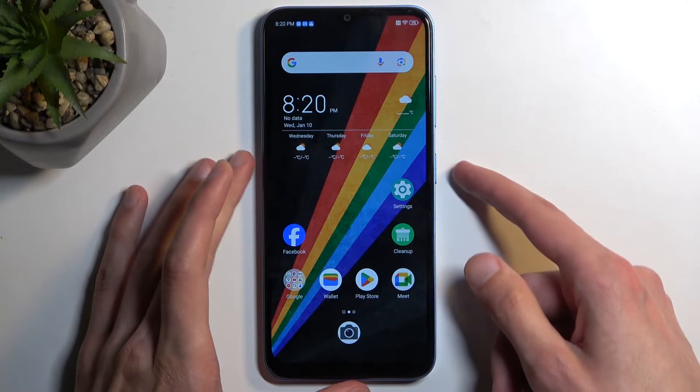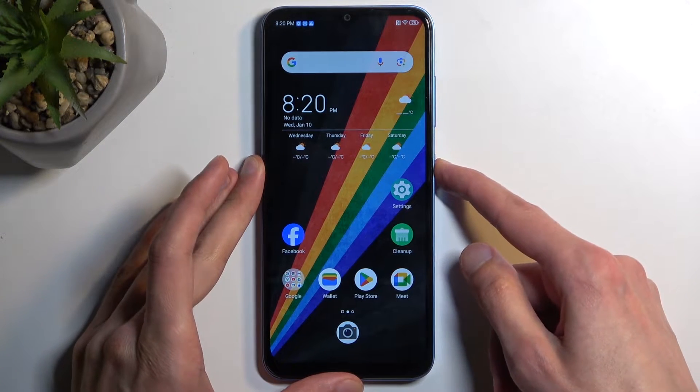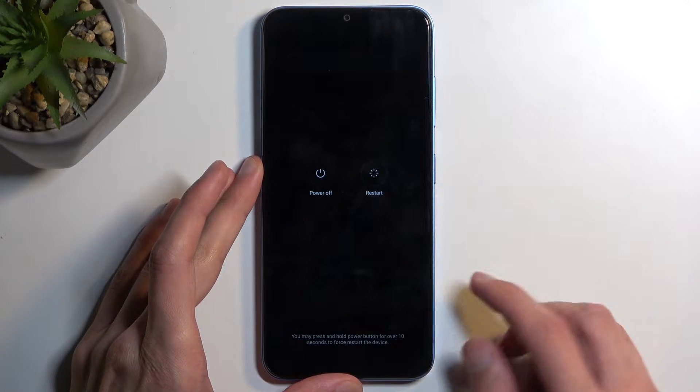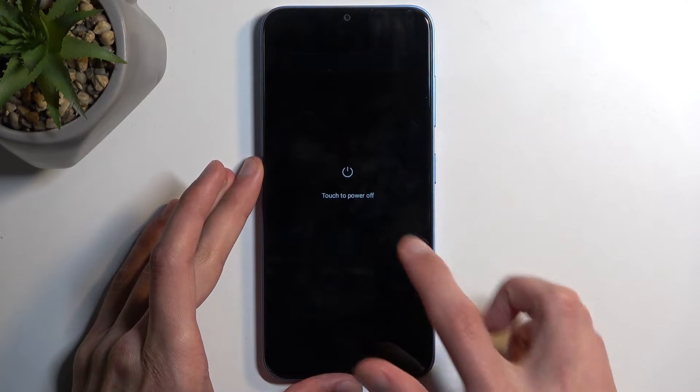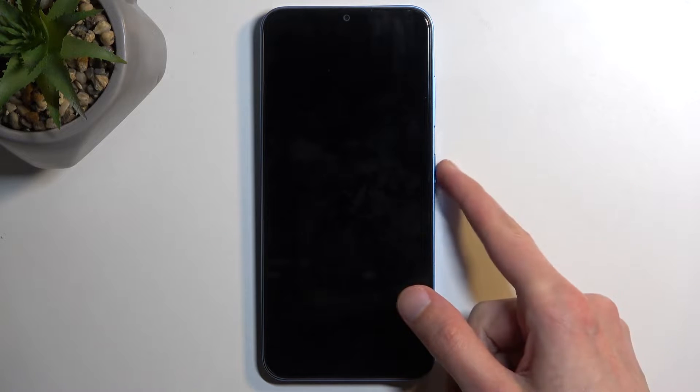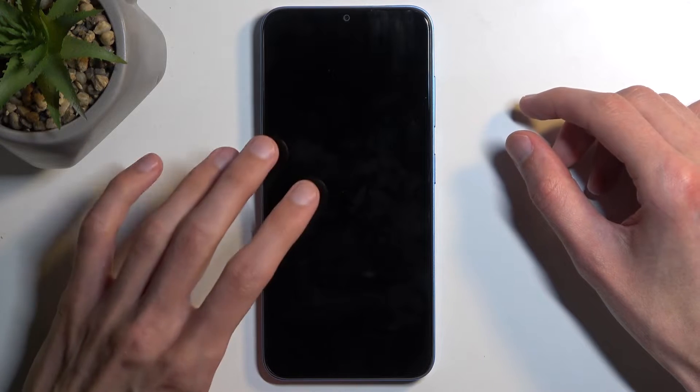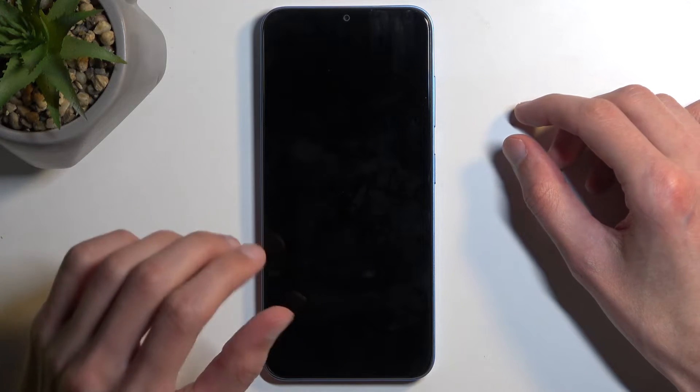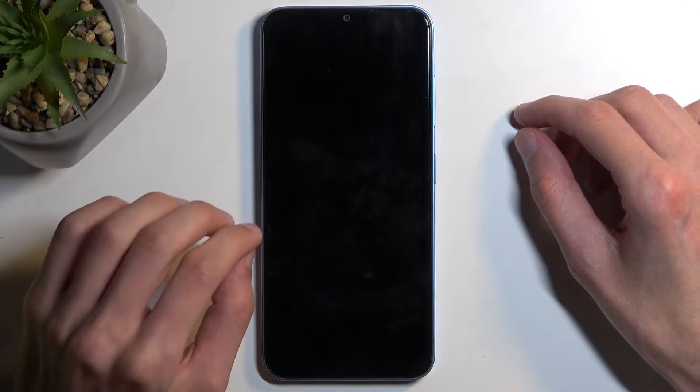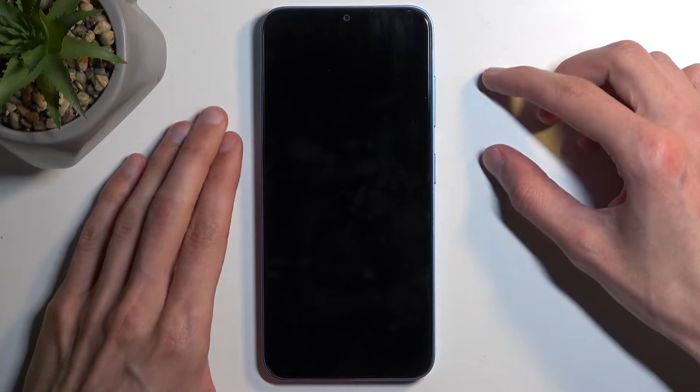To get started, you want to hold your power button and select power off. When the device turns off, hold your power button and volume up at the same time. Give it a couple seconds after the screen turns off just to be certain that the device is off.